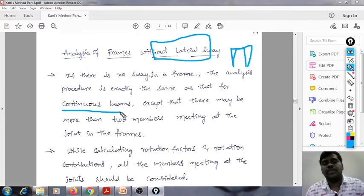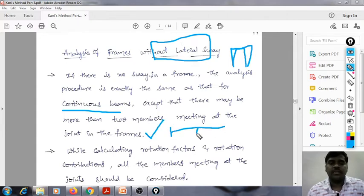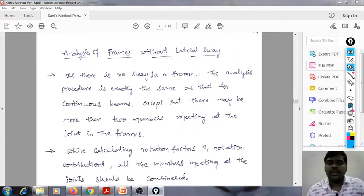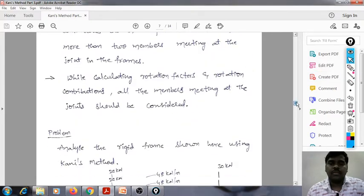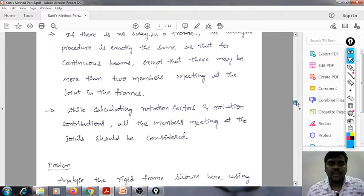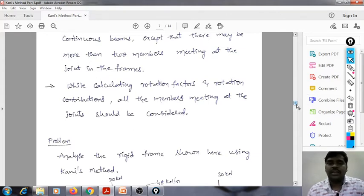How we are doing the continuous beam analysis, the same procedure is followed, except that there may be more than 2 members meeting at a joint in the frames. In a beam, at a joint only 2 members used to be there, but in a frame there might be more than two members acting at a joint. While calculating rotation factors and rotation contributions, all the members meeting at the joint should be considered.